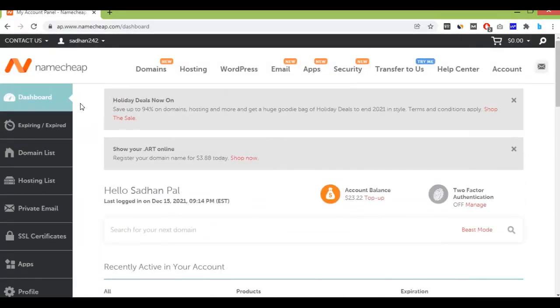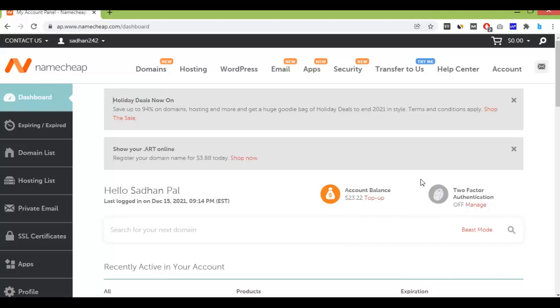You can see my account balance is $23. So to top up your account, just click on top-up.